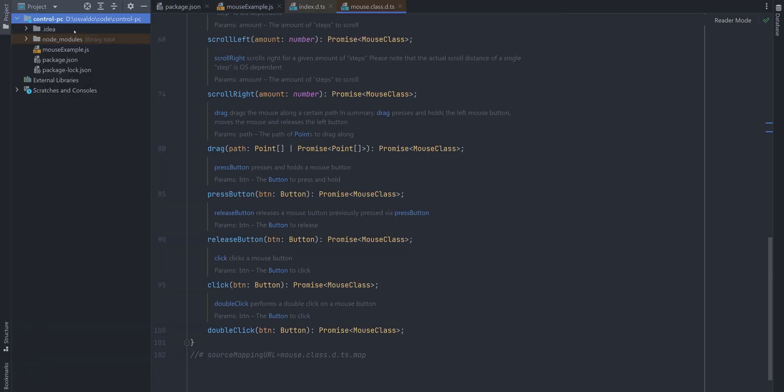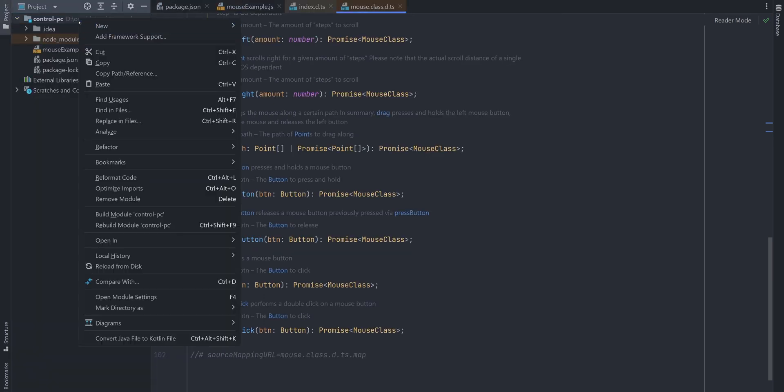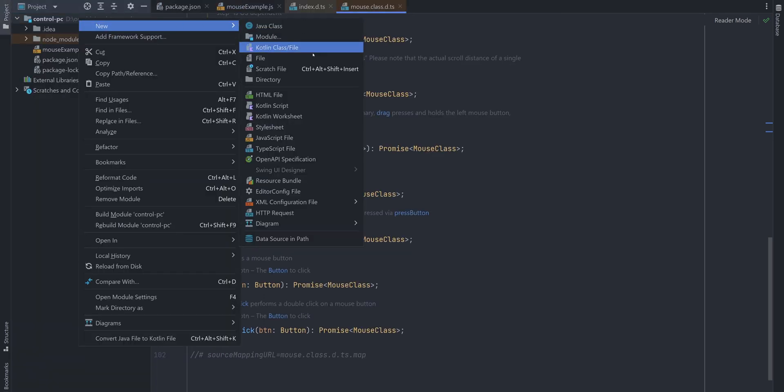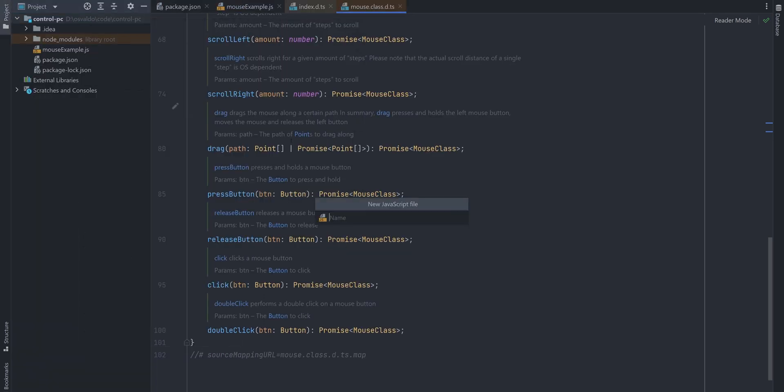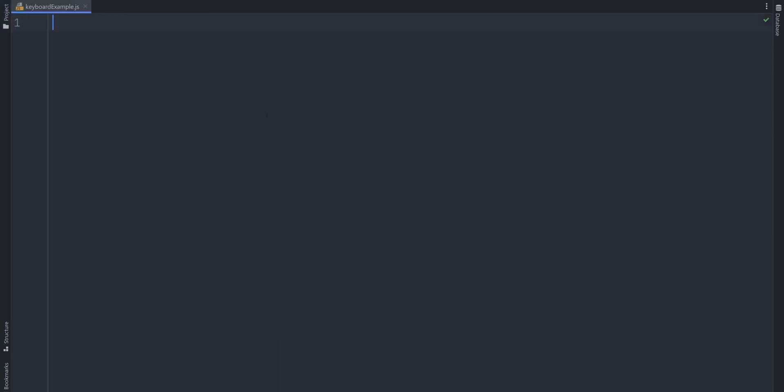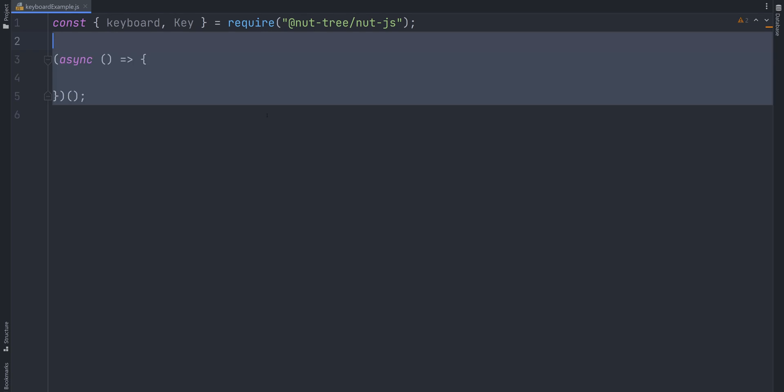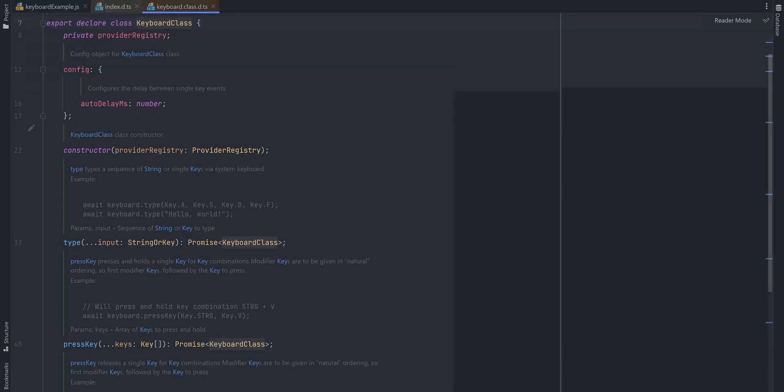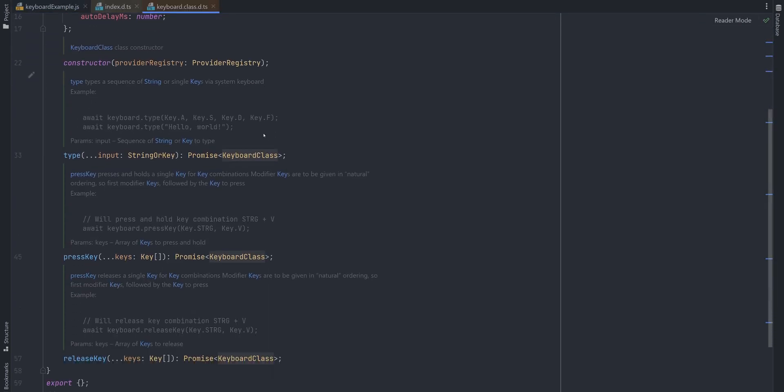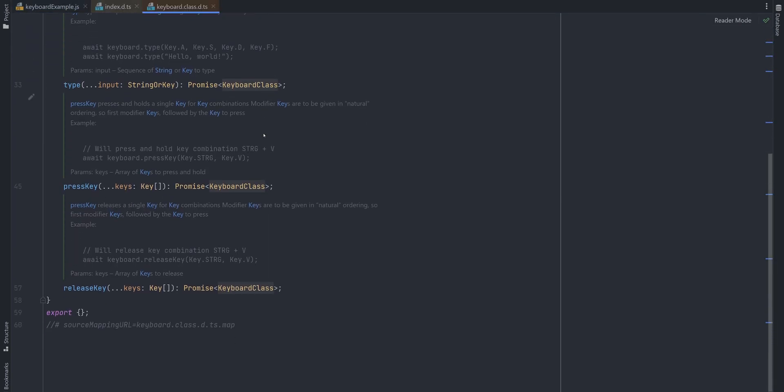Okay, we briefly covered the mouse. Next up is of course the keyboard. Create keyboard example.js file, import keyboard and key enum from nut.js. Keyboard API is a bit simpler. It basically has three methods.